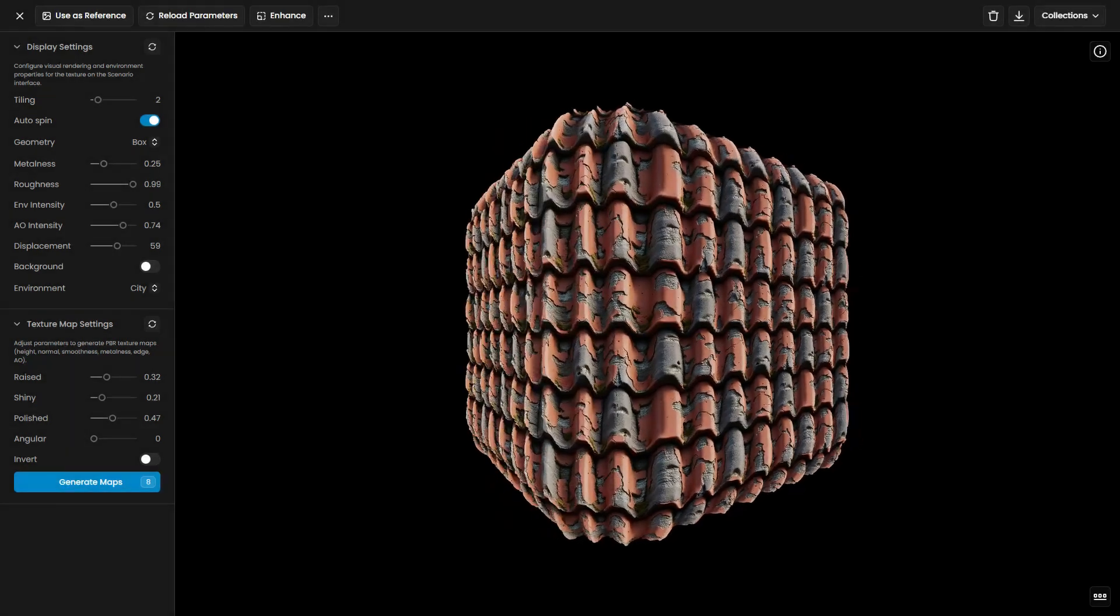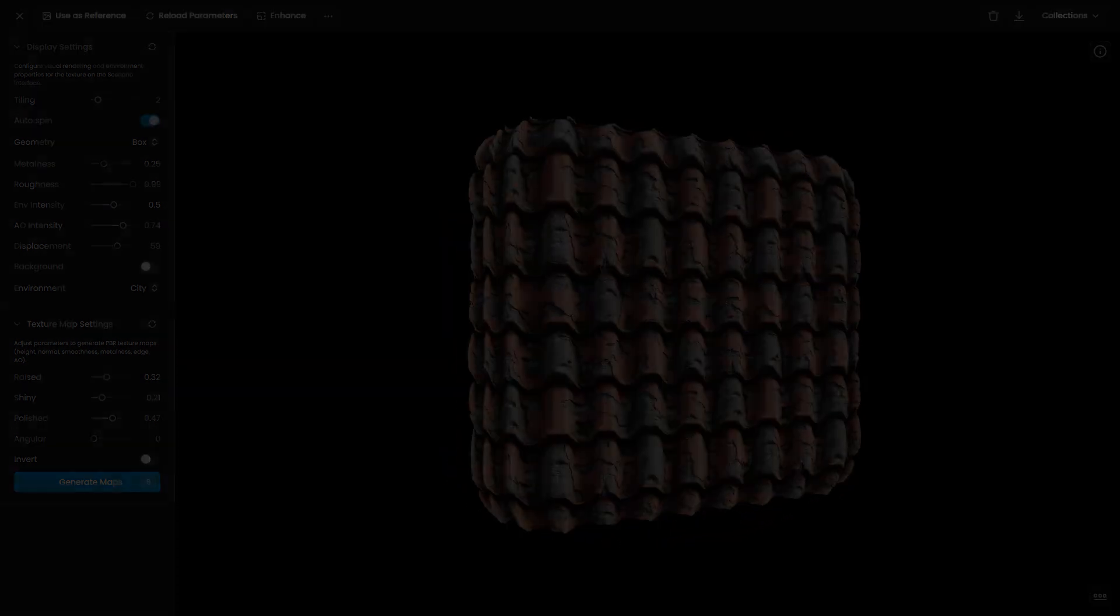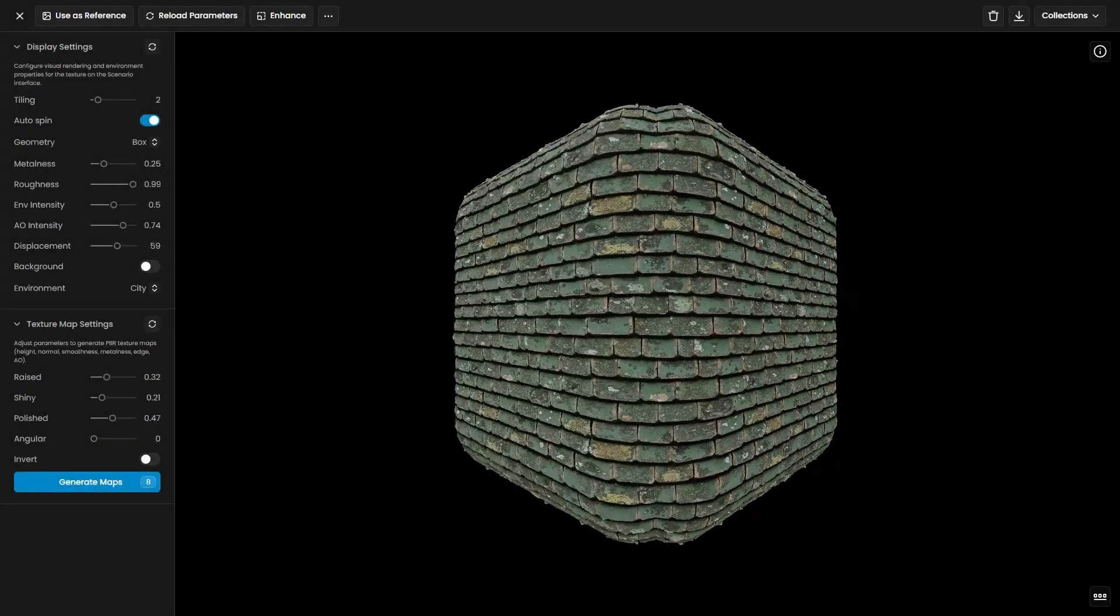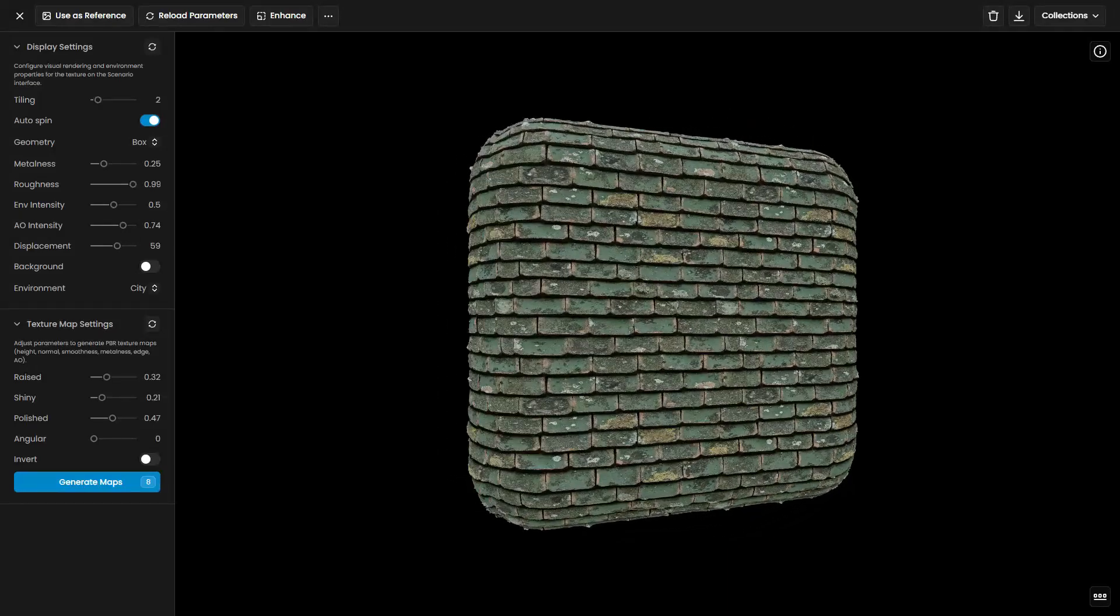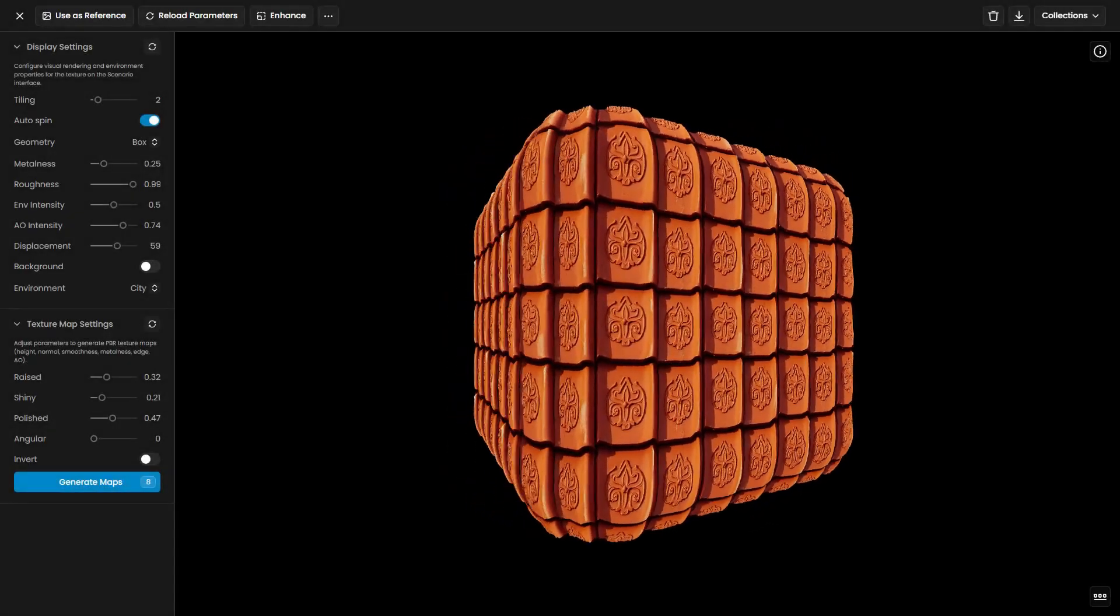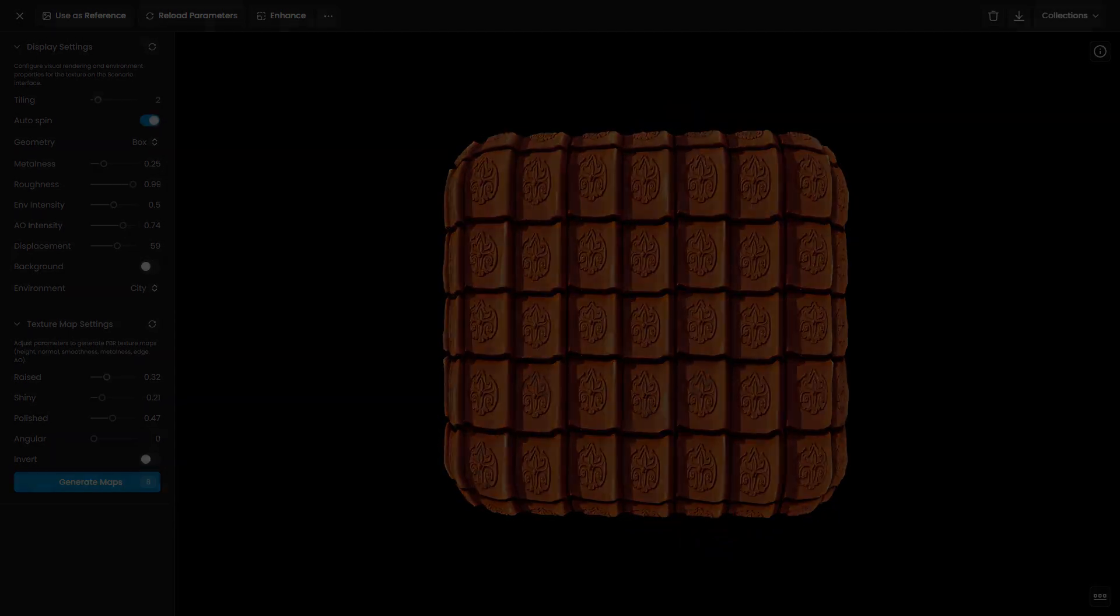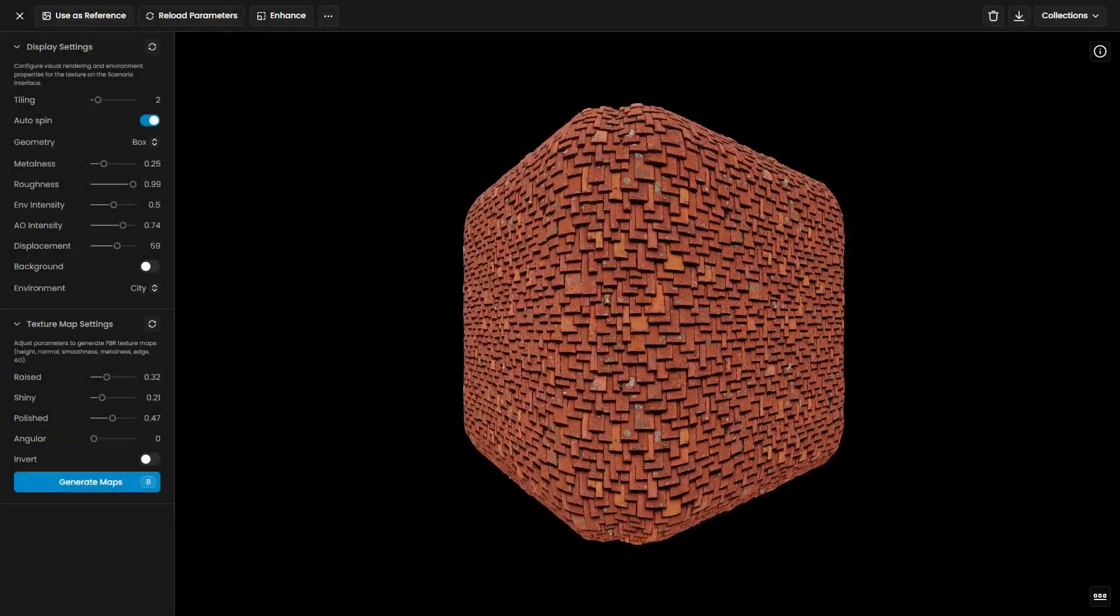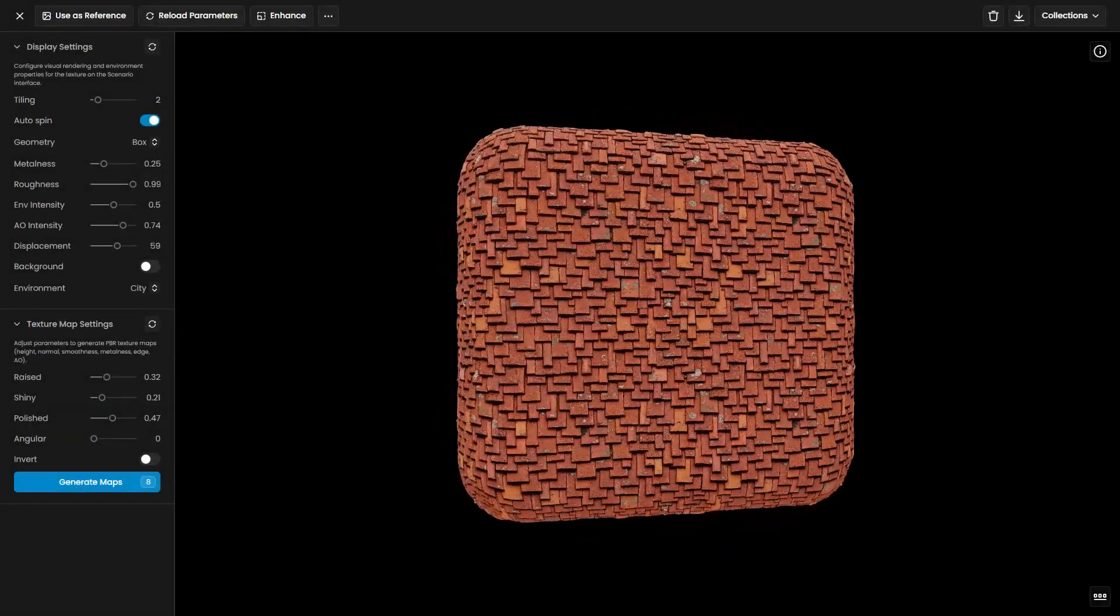Scenario provides powerful tools for creating seamless textures, from using predefined models for quick results to training custom models for unique styles. With these features, you can create professional-grade textures for games, architectural renders, and digital art.